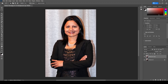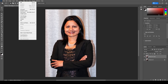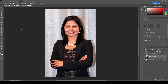The first thing you want to do is get your subject selected. The easiest way to do this in Photoshop is to go up to the top left, find the Select option, and click on Subject. Photoshop will do its magic — it's pretty good at detecting where the subject is, and as you can see it's selected the subject almost perfectly.